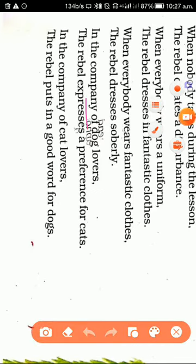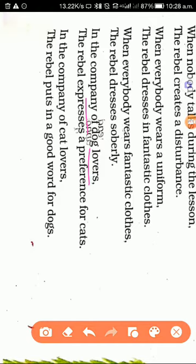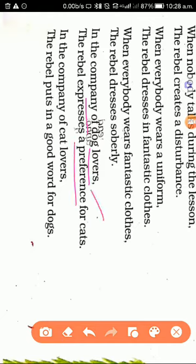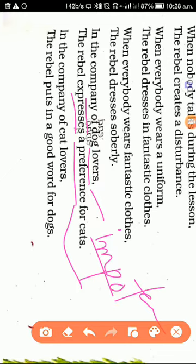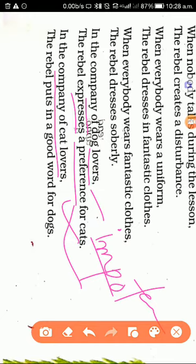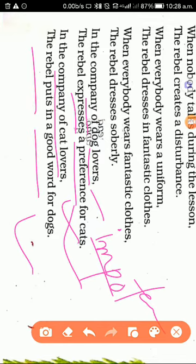Okay, in the company of dog lovers, when most children love to have a dog or like a pet dog, when some people are dog lovers, so rebel expresses preference. Preference means importance. So rebel expresses the importance of cats. Rebel is always opposite to the people. So rebel expresses preference: I will like cats. In the company of cat lovers, if people like cats, but rebel puts in a good word for dogs. So rebels say I will like dogs. This shows that rebel is opposite.